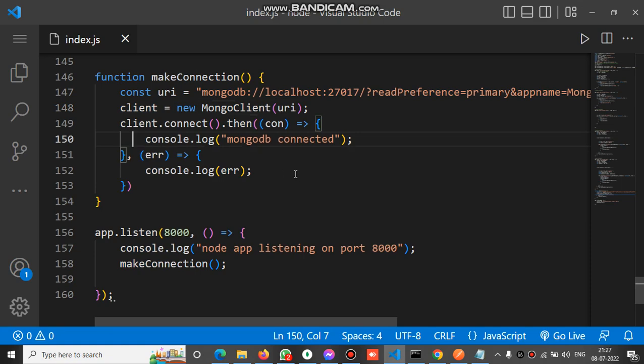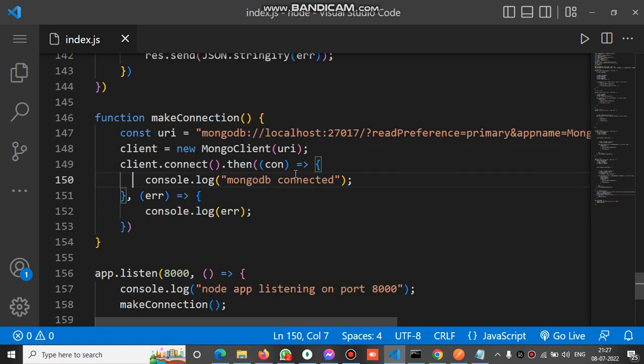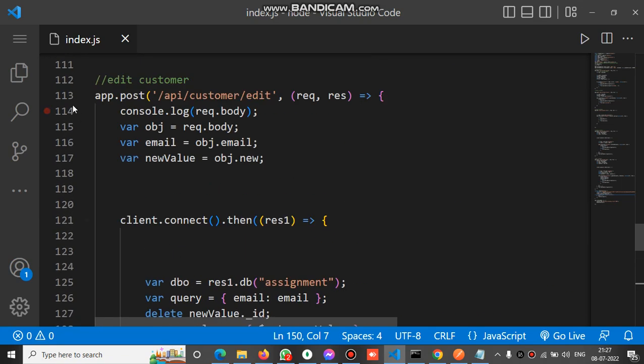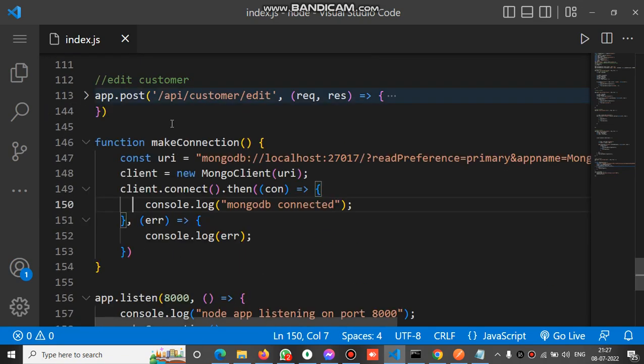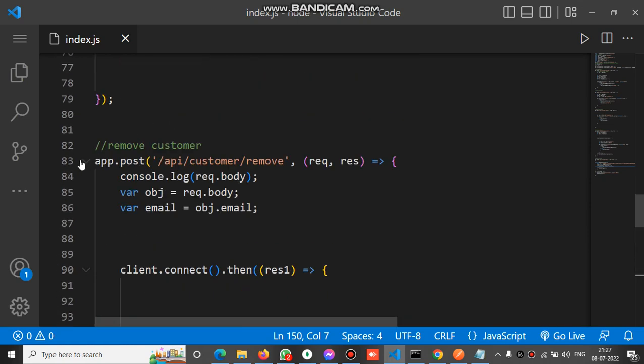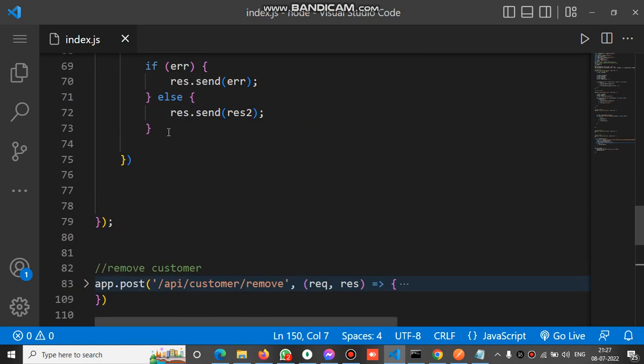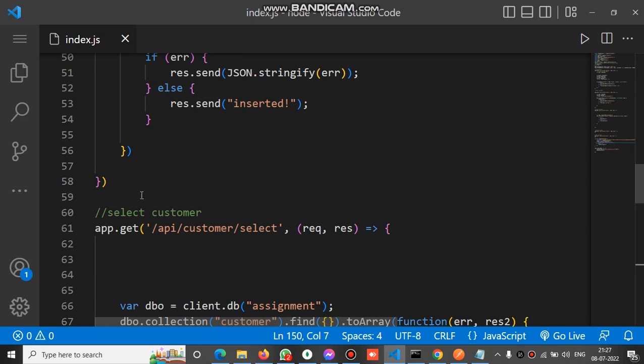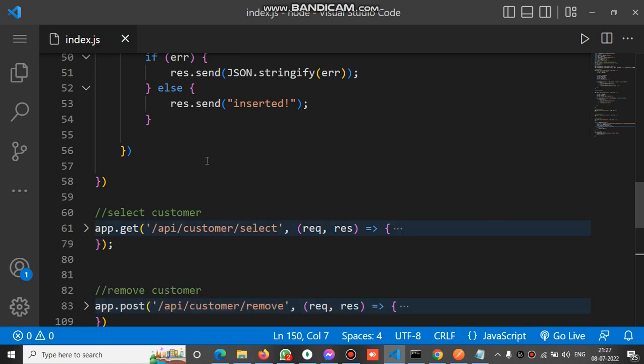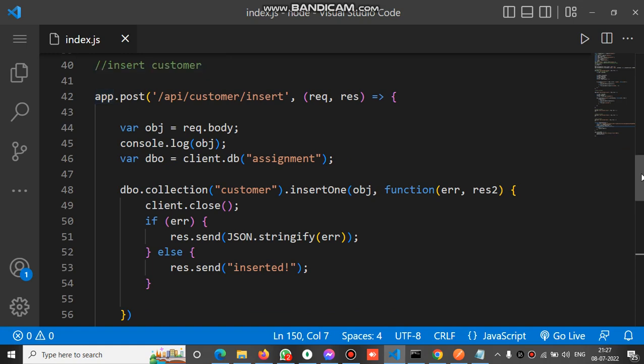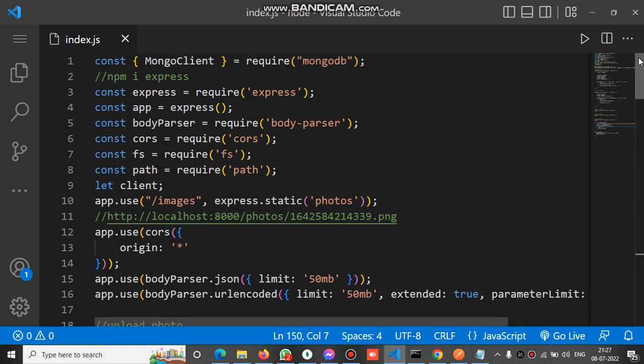This is the insert API. For the API we use Express, so for API creation you must install Express.